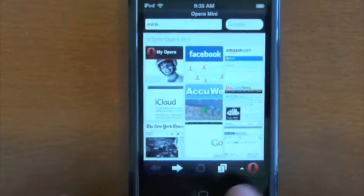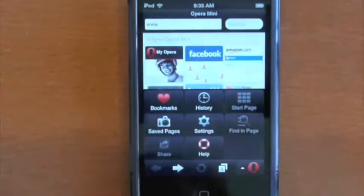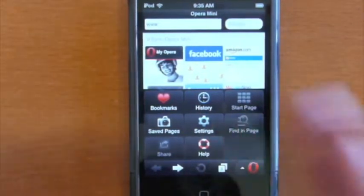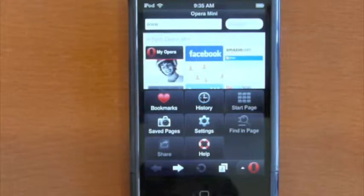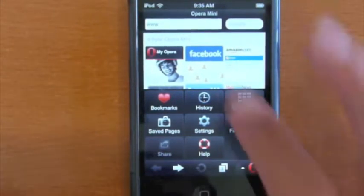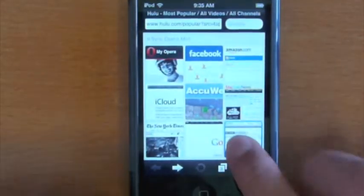Down here you have your settings. Basically, you have your bookmarks, history, start page, saved pages, settings, help, share, and finding page. Other than that, it's very simple.